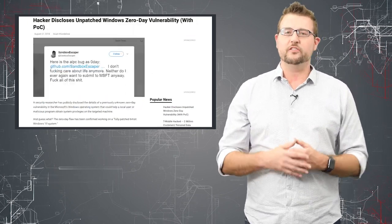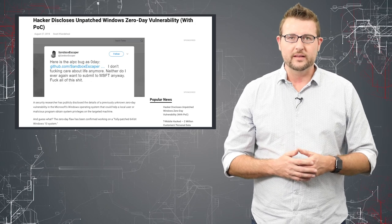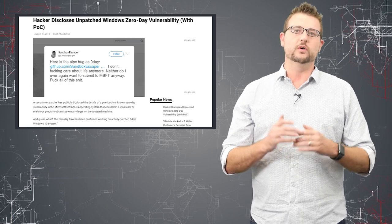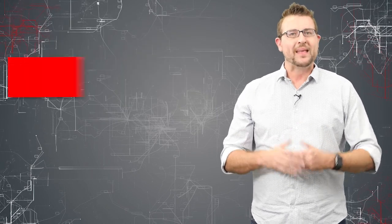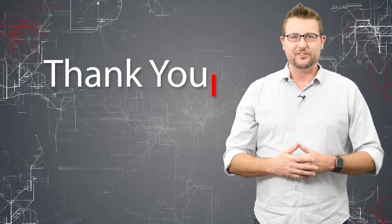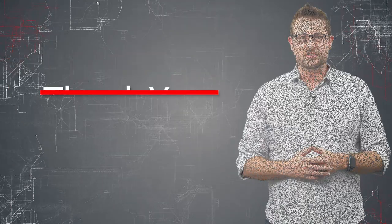And of course as soon as Microsoft releases a patch we will let you know. That's it for today's story. Thank you for watching.